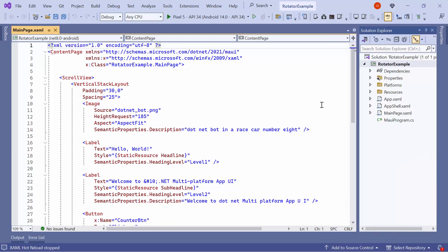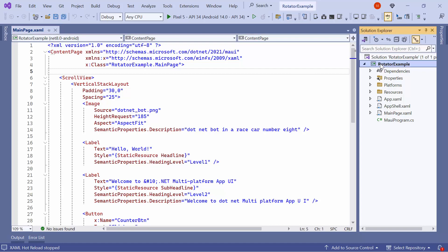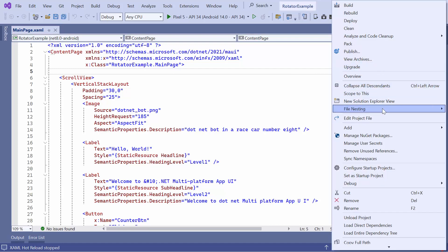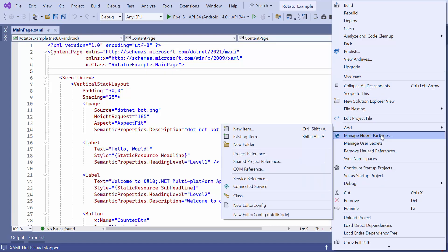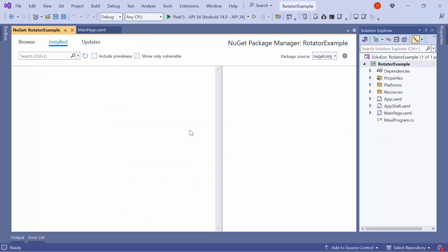Next, incorporate the rotator control into the .NET MAUI application. I need to install the Syncfusion MAUI rotator NuGet package. So, I open the NuGet Package Manager and switch to the Browse tab.